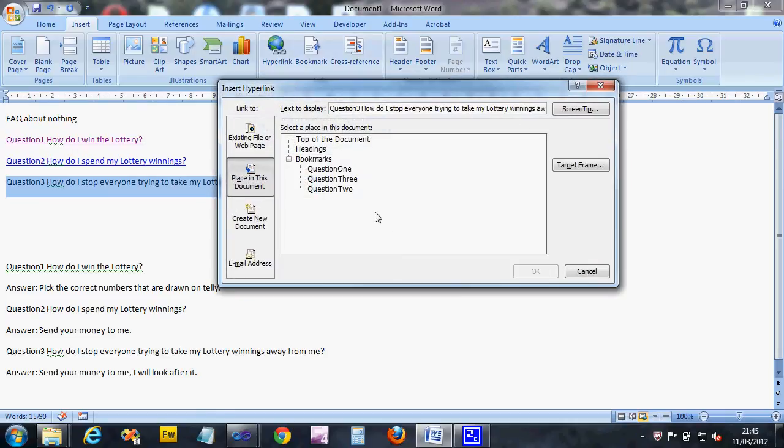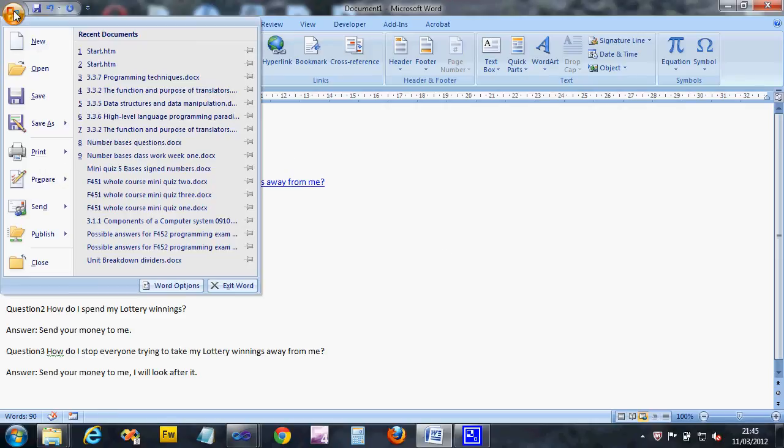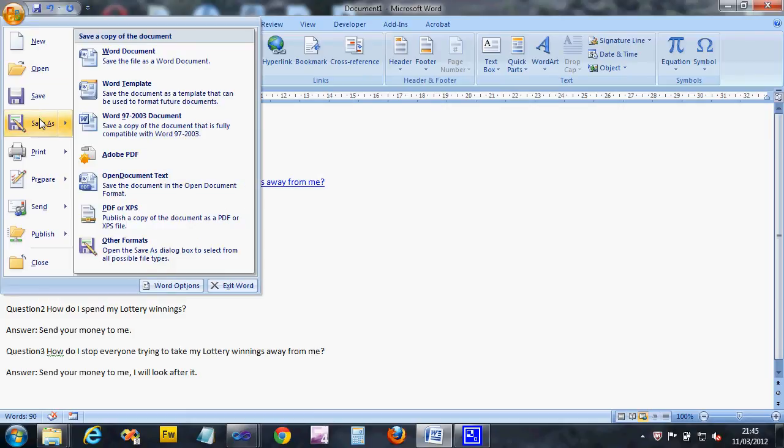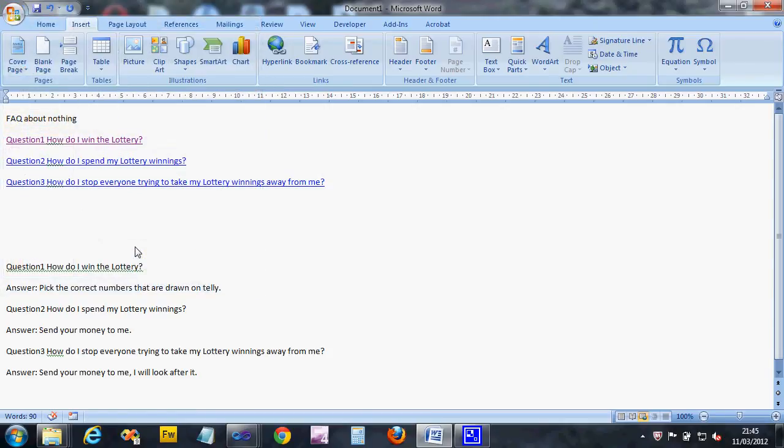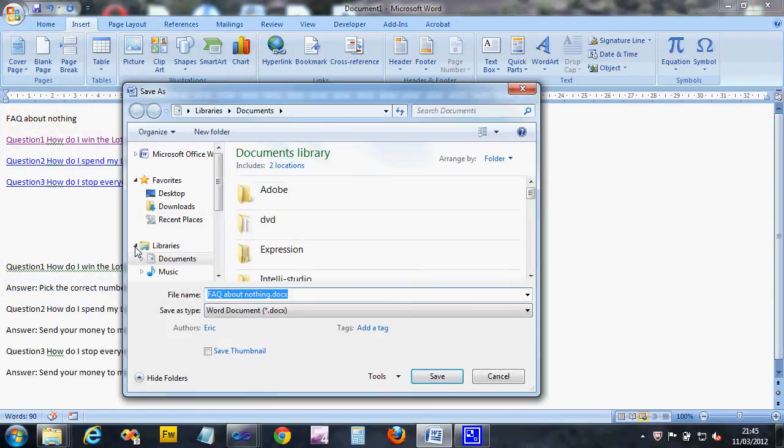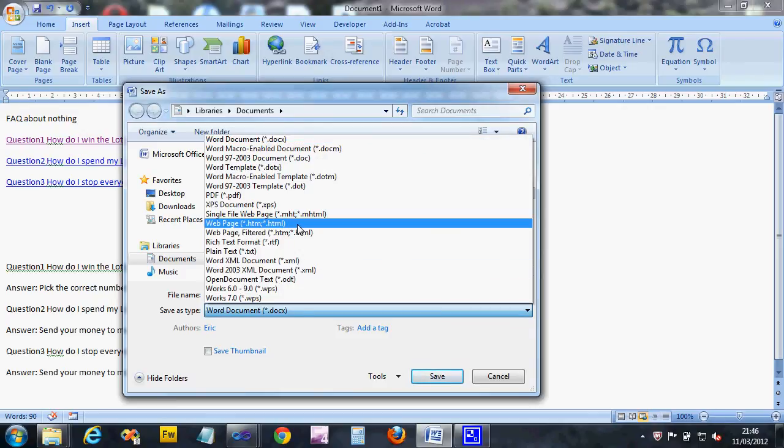Click on hyperlink and link to question three. Right, we've currently got - this is a Word document - so what we're going to do is click the little button and say 'Save As.'